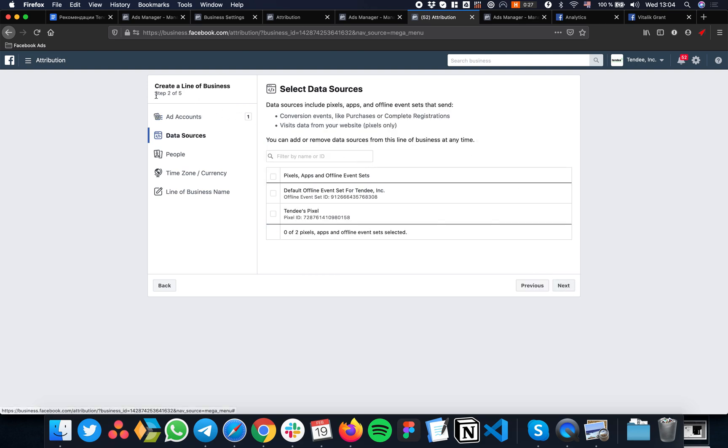Next, go to Data Sources and find the active pixel that is installed on your website where conversions happen.